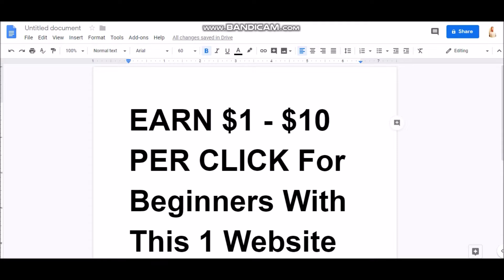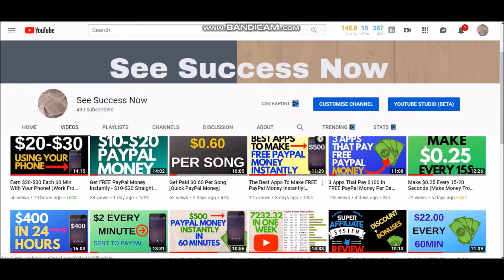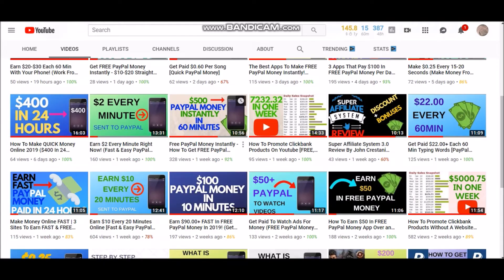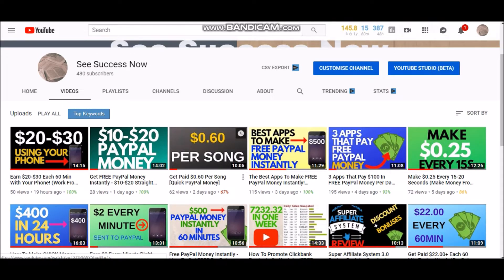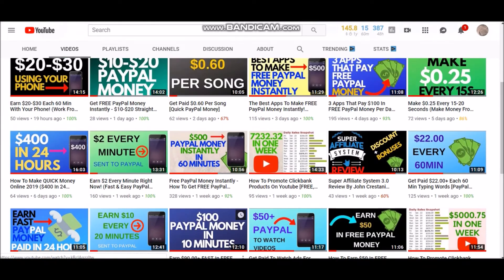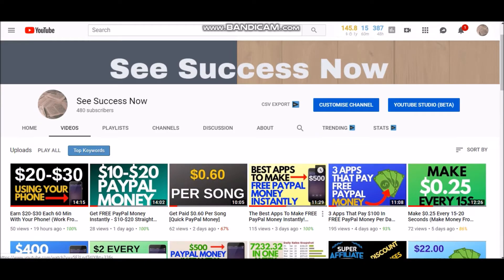Alright guys, it's Apostle from C Success Now, and in this video today I'm going to teach you guys how to make one to ten dollars just by utilizing this one website. Before we get started, I want you guys to know that I am posting YouTube videos every single day on how to make money online — different methods, working from home, starting your own business, making extra cash. So if you're interested, make sure you like and subscribe and click the bell notification.